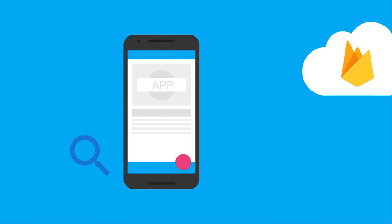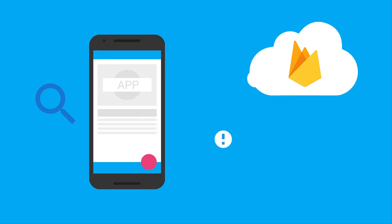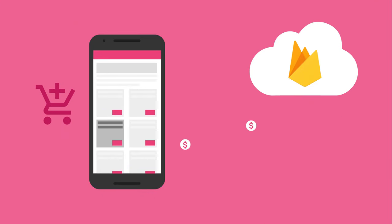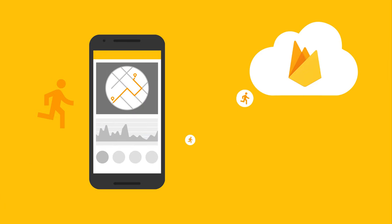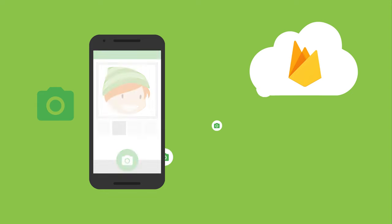But not all apps are alike, and you can get detailed information about what your users are up to by logging events specific to your app. These can include common events that Google Analytics for Firebase has already defined, like when your users add an item to their cart. And then there's support for custom events you create yourself, like when a user completes a workout in your fitness app, or when they take a selfie in your photo app.